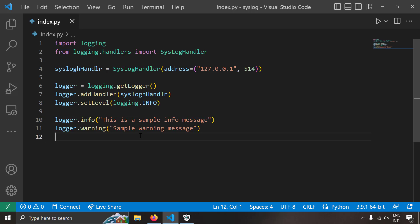So that's it guys. This is how you can send logs to a remote syslog server very easily using the syslog handler class in the Python's logging module.